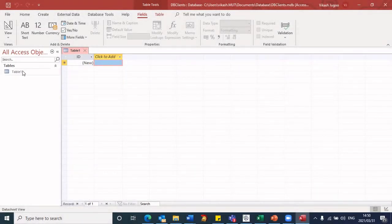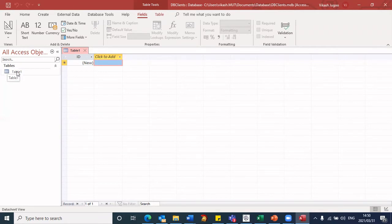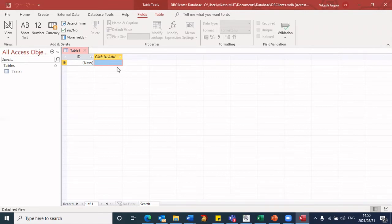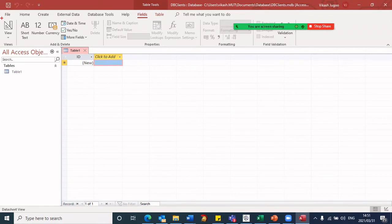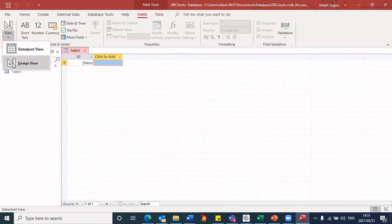Here you will notice I have table one. And here is where I can define my fields. When I define my fields, I prefer to change my view. So I'm going to click on view, and I'm going to change to design view.